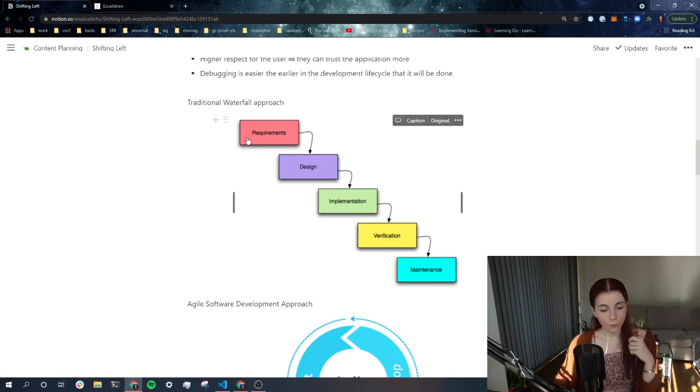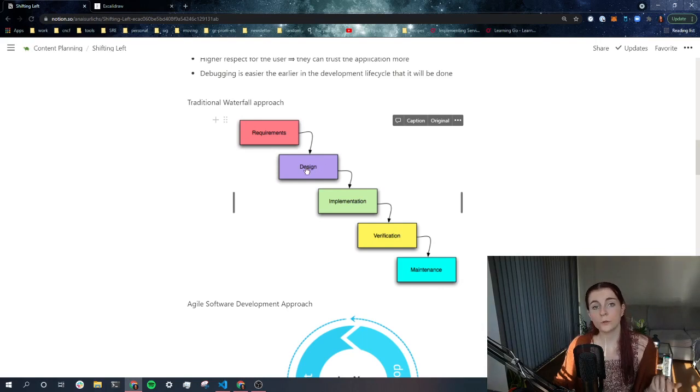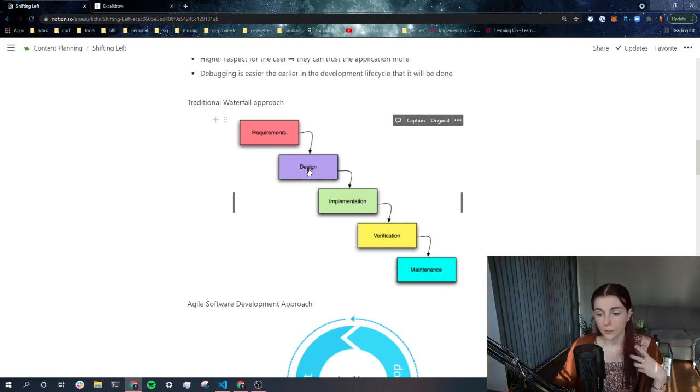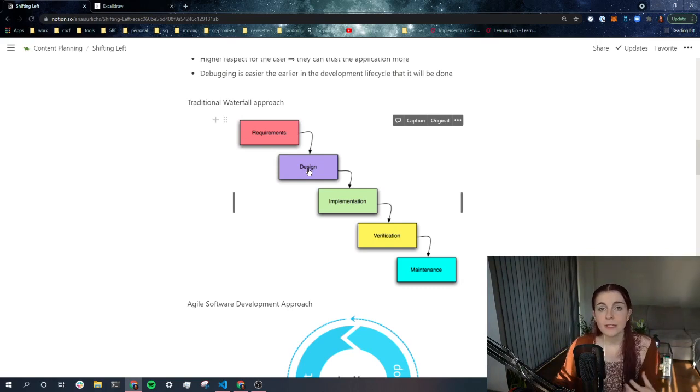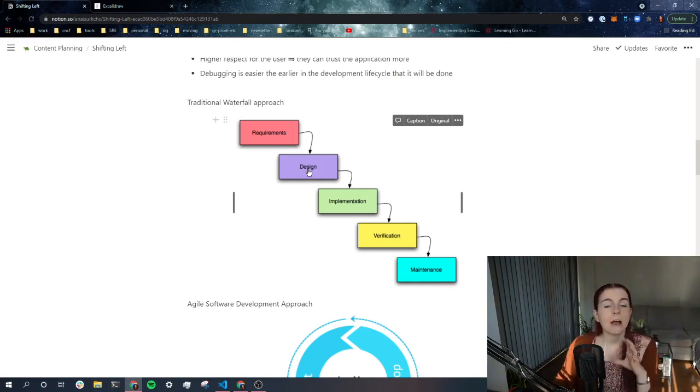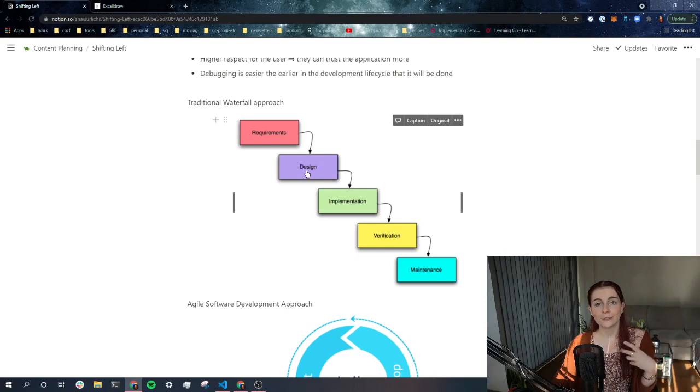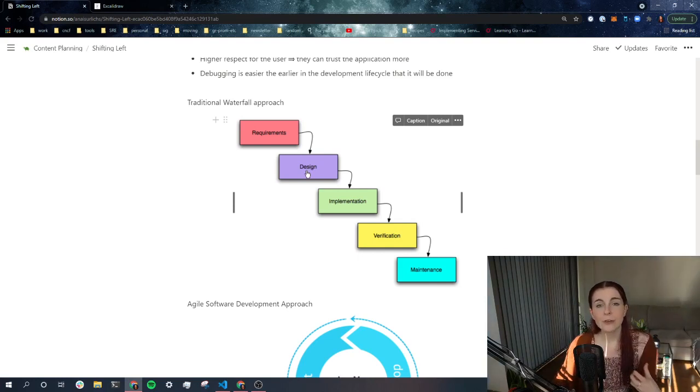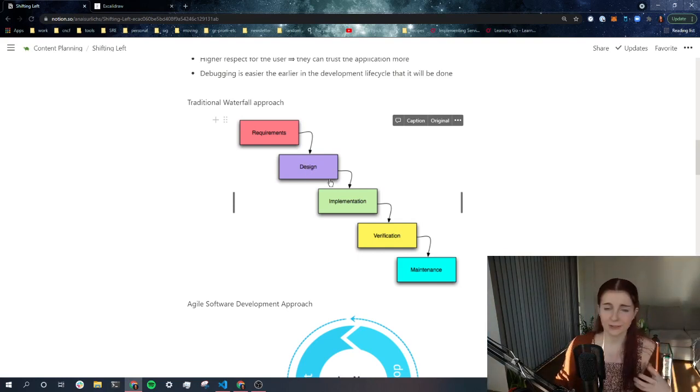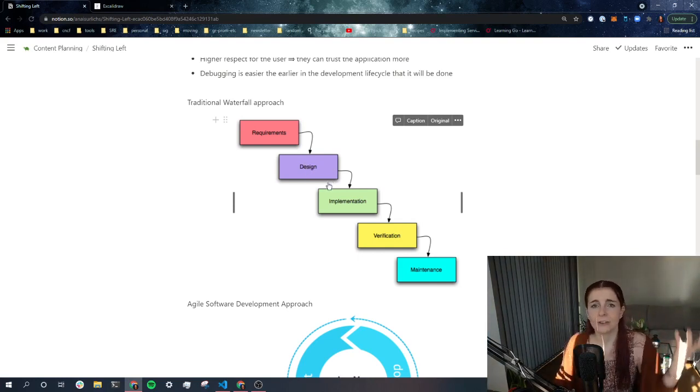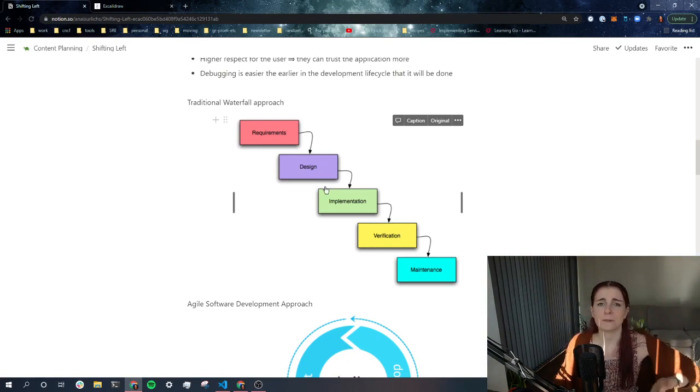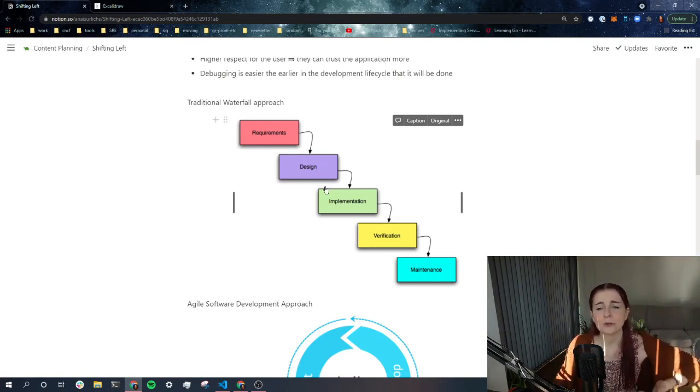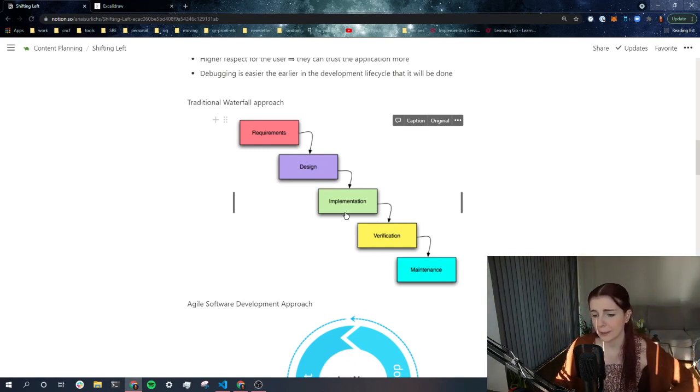Now, once we have the requirements, we can then move on to the design process and we can design the architecture of the application. So if it requires a database, we outline how the database fits into our application, how the application is supposed to behave. That's maybe also wireframes and the design process comes in actually of what is the website, what is the application, the user flow is supposed to look like.